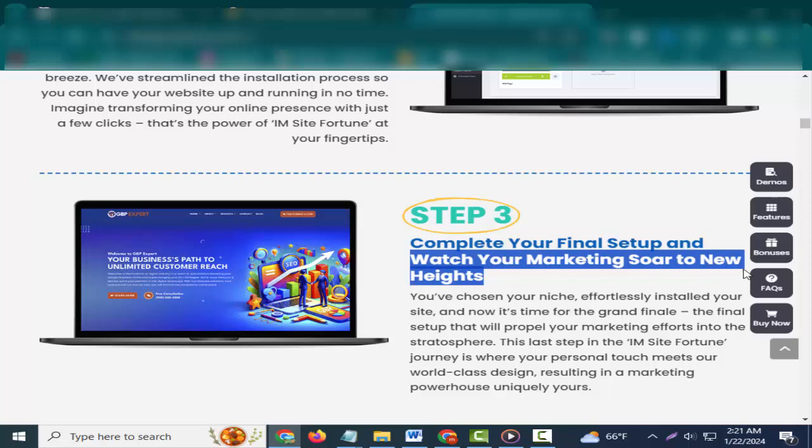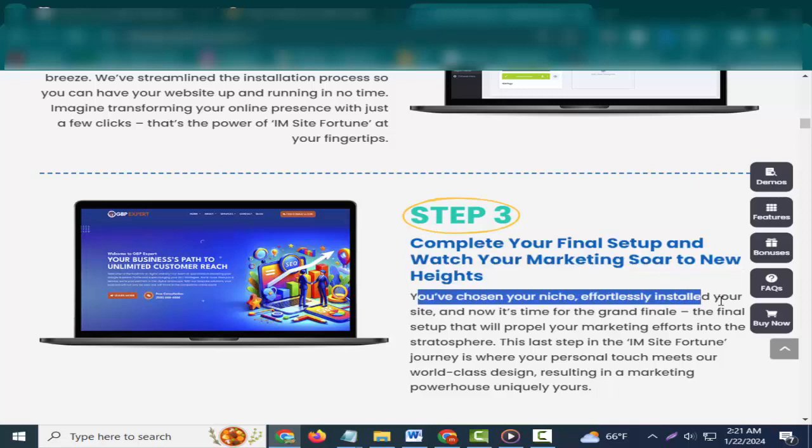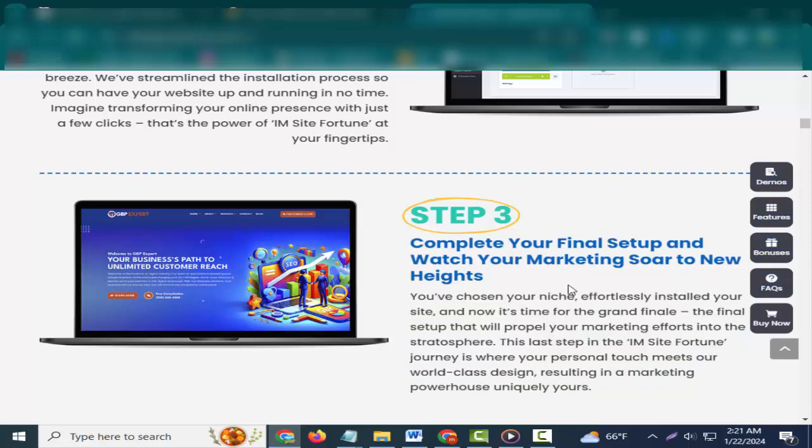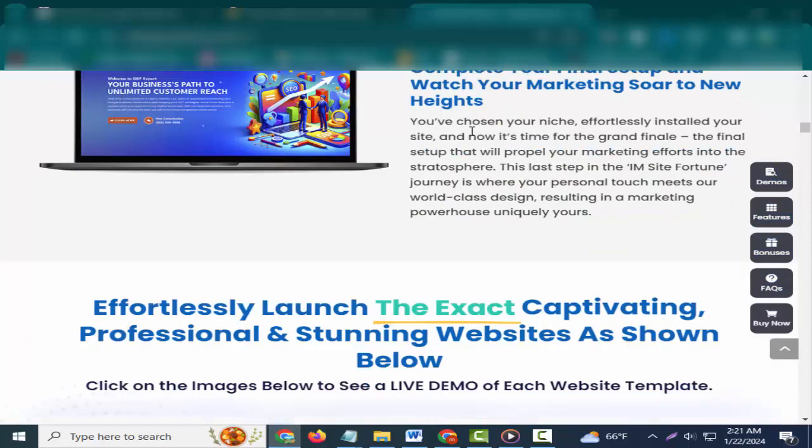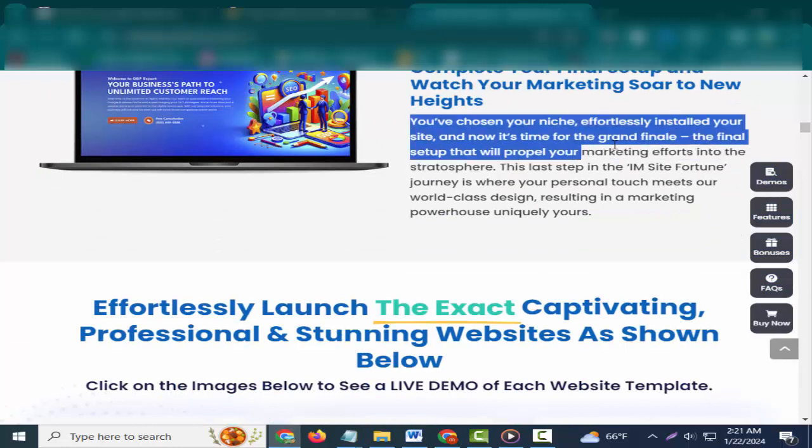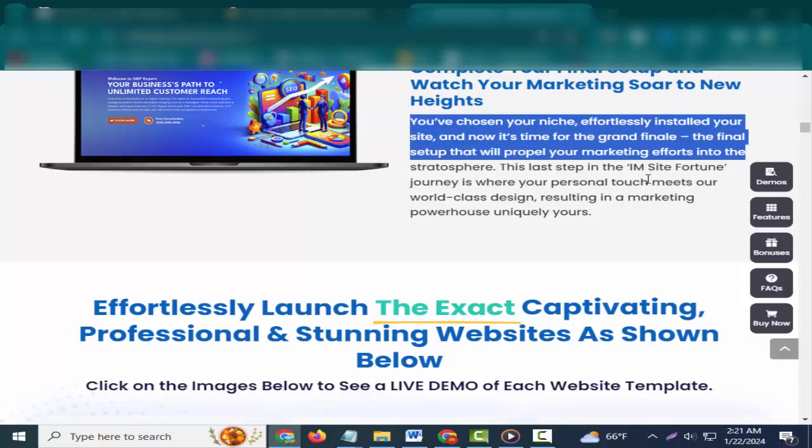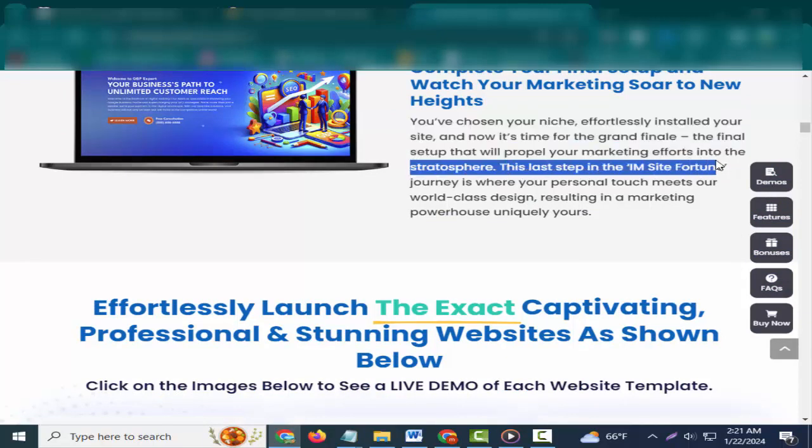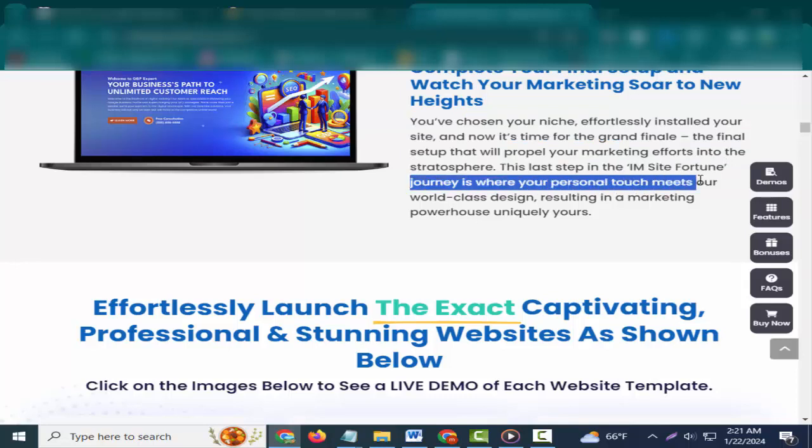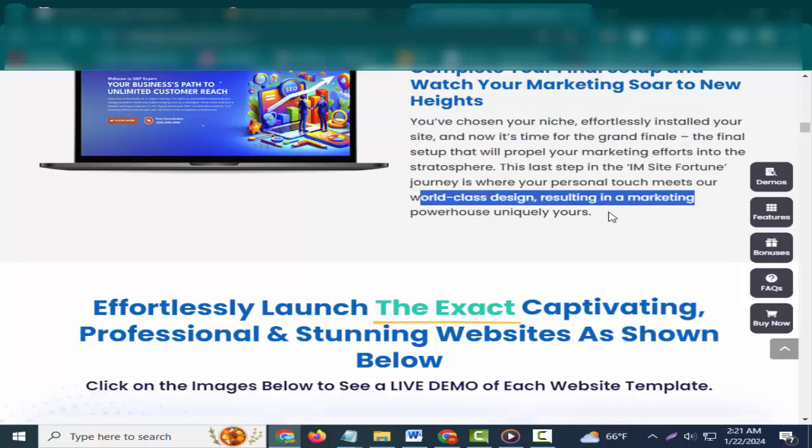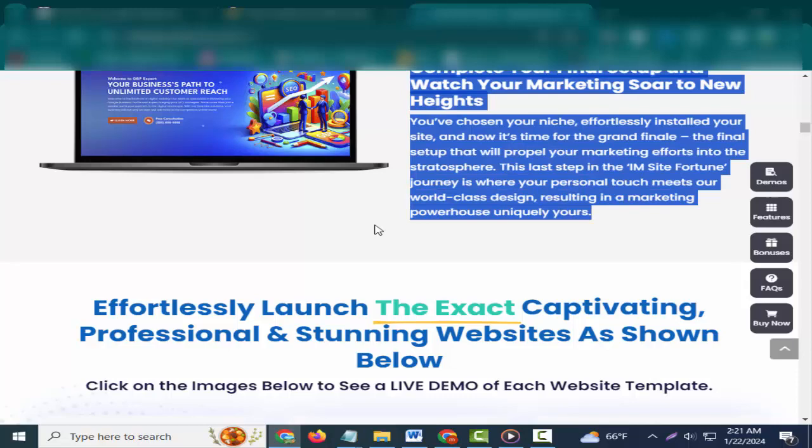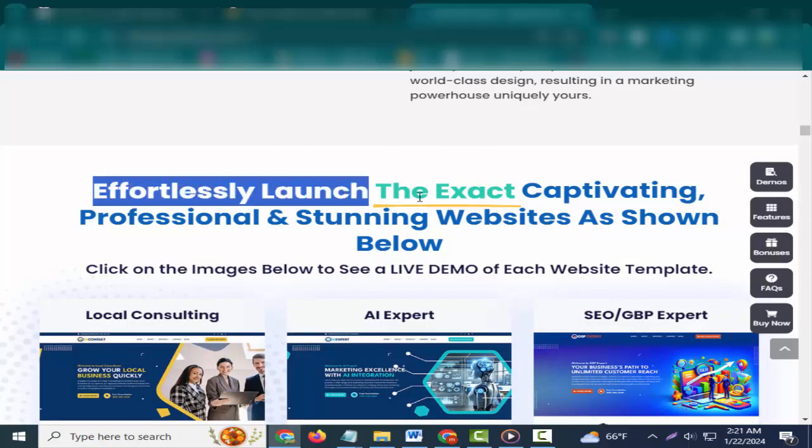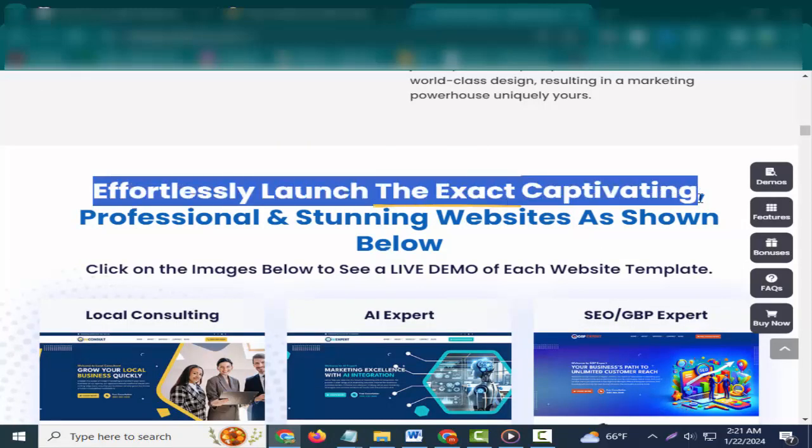Step 3: Complete your final setup and watch your marketing soar to new heights. You've chosen your niche, effortlessly installed your site, and now it's time for the grand finale, the final setup that will propel your marketing efforts into the stratosphere. This last step in the Insight Fortune journey is where your personal touch meets our world-class design, resulting in a marketing powerhouse uniquely yours.